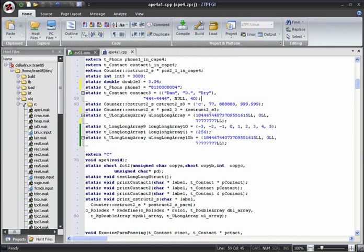Hello, and welcome to this ZTPFGI demonstration. In this demo, we'll look at ZTPFGI's integrated file compare tool.